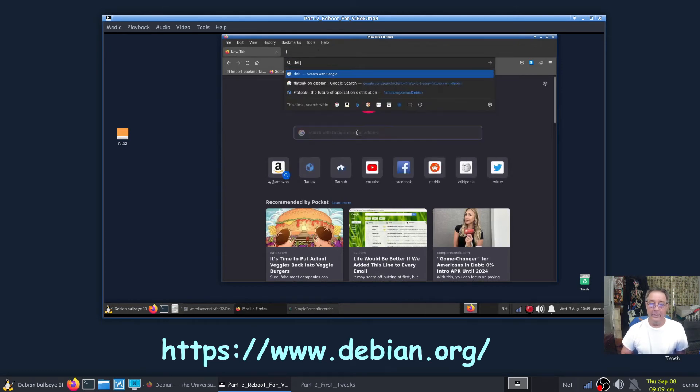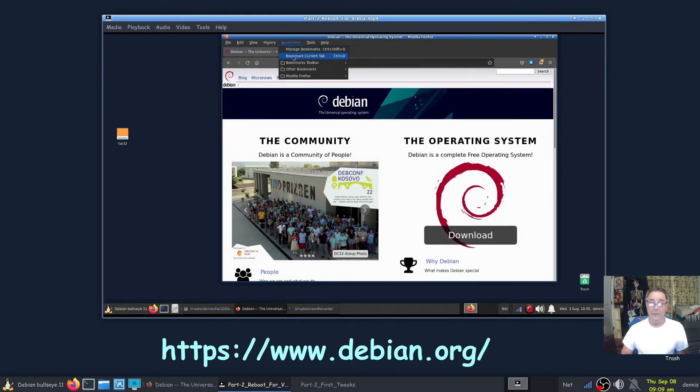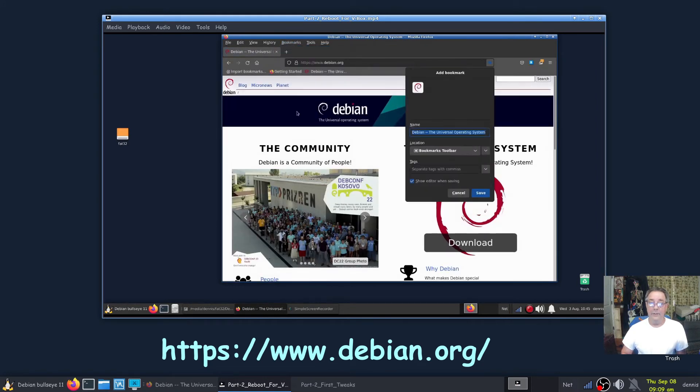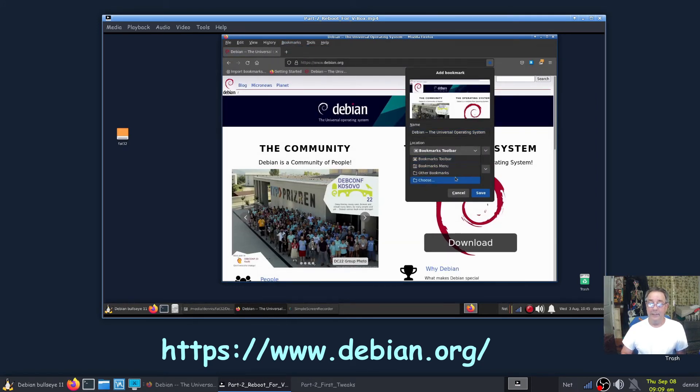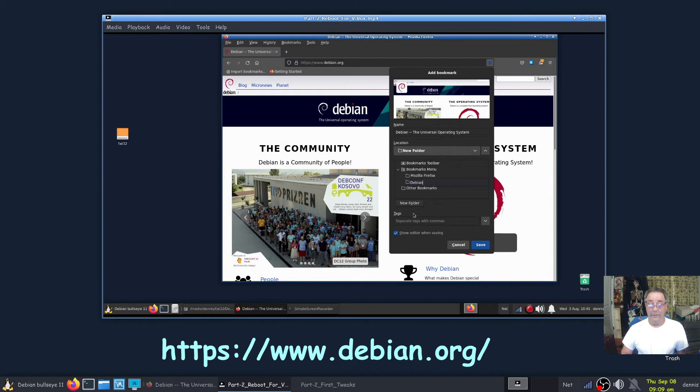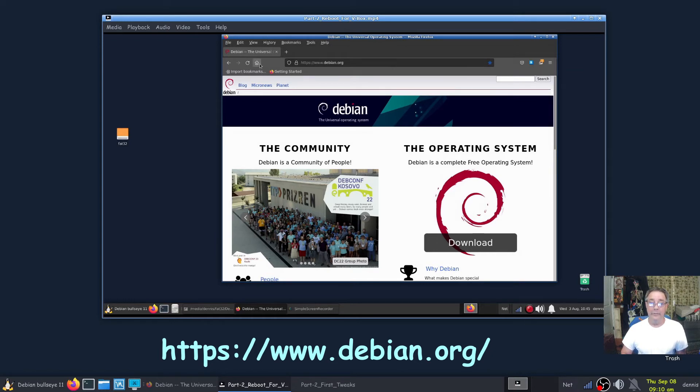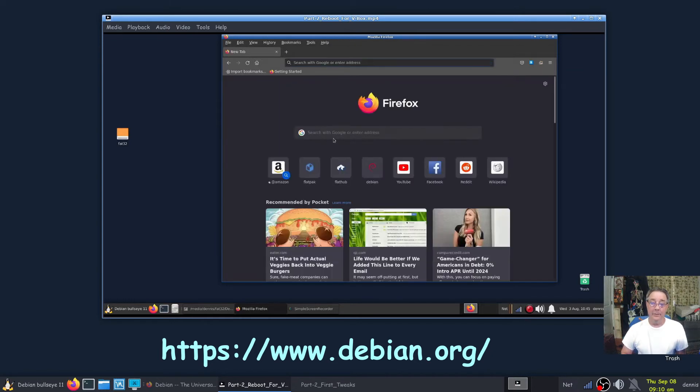All right, I'm through with Flathub now. Close that out, go home. And we're gonna start working on customizing my look and feel of Firefox. We'll create a folder for Debian since this is Debian. That'll be the first place I look if there's ever a problem, or if I just want to get a new ISO.